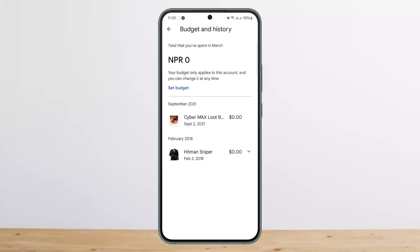The purchase history is set there and you won't be able to delete it as long as your account is intact. So either you delete your account, but otherwise there is no way that you can delete your Google Play Store purchase history.